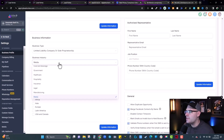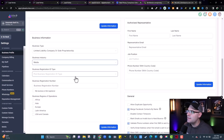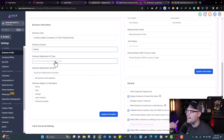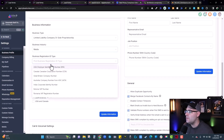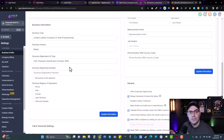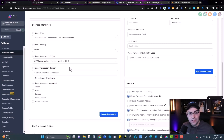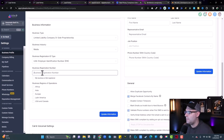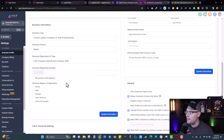When it comes to business industry, select the industry that the account you're trying to get approved is in. For business registration ID type, if you are in the US, you're going to use your EIN number, which you get from your SS4. If you don't have one, I'll leave a link in the description. Put your EIN in there, and then for business area regions of operations, most people watching this are going to select USA and Canada. Then update your information — make sure everything is filled out.